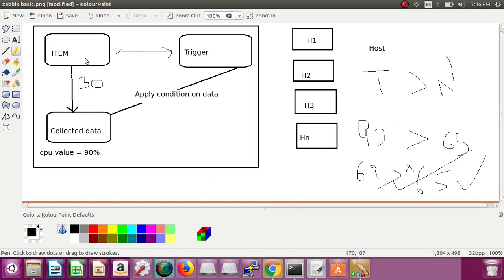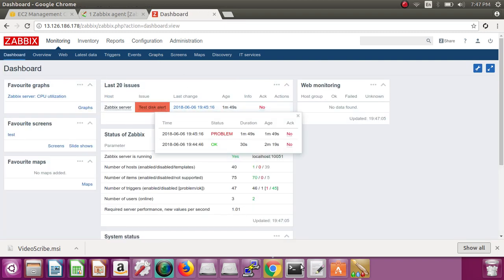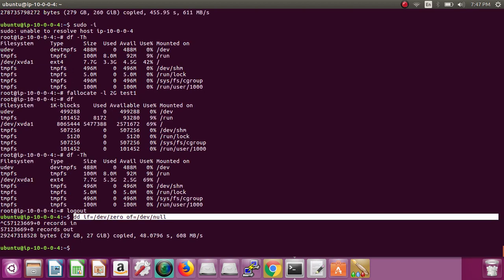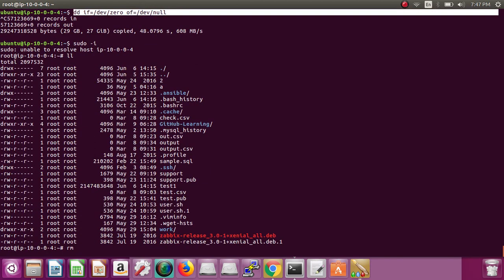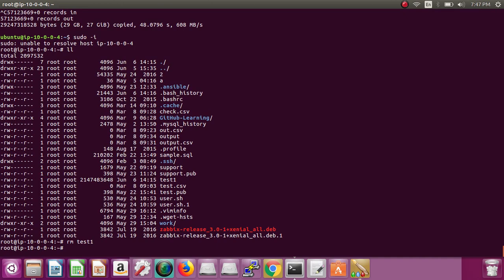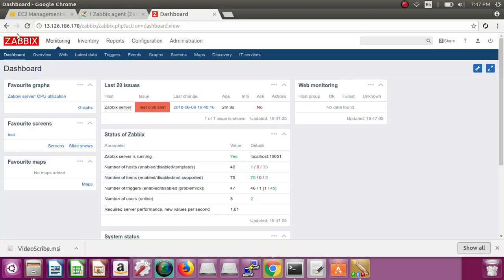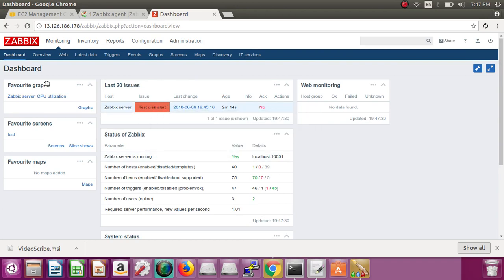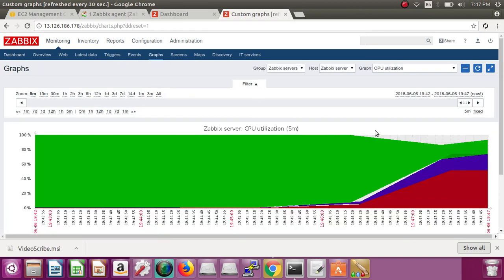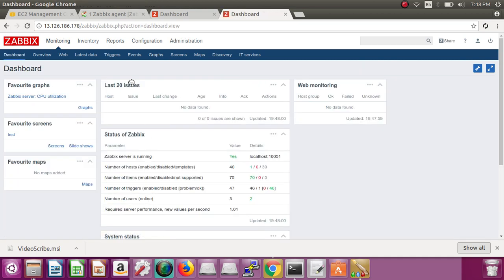This is how Zabbix works — it all works on item and trigger: item collects data, trigger applies conditions and generates alerts. If I delete the test file, 'df -Th' shows we're back to 42% used and 4.52GB available, so the alert will clear within 30 to 60 seconds. Meanwhile we can see the monitoring graph for CPU — it was going high and the remaining part is green while the used part shows the spike. You can monitor your things on Zabbix easily.